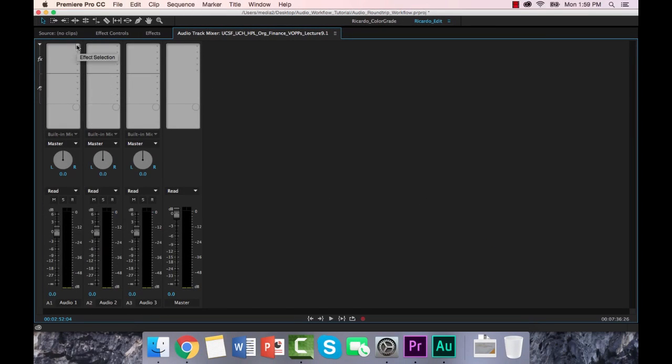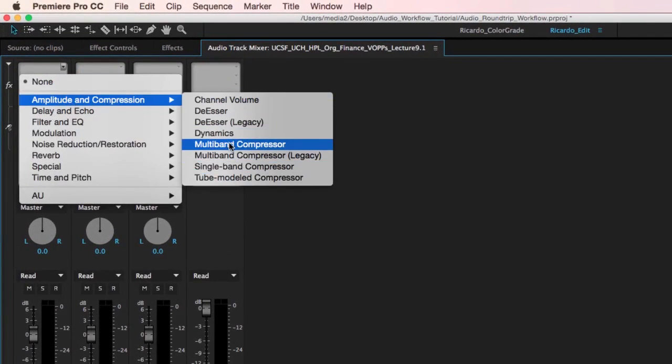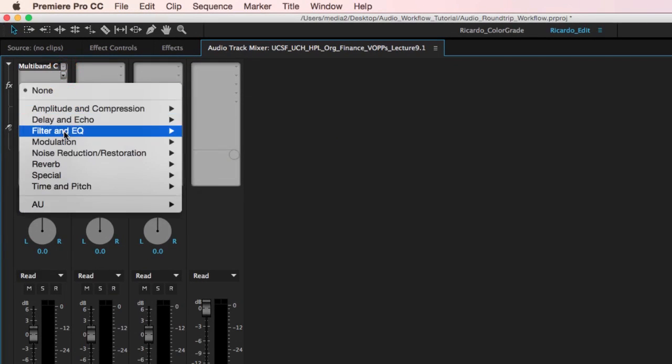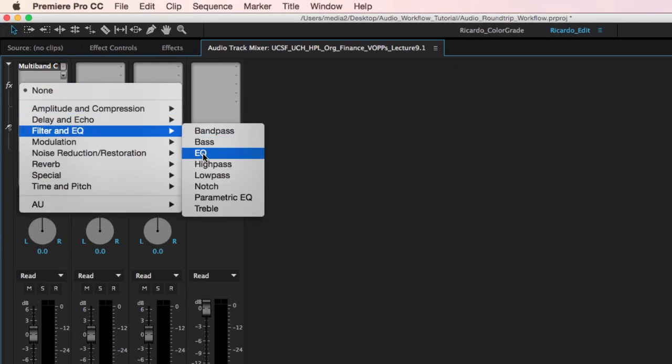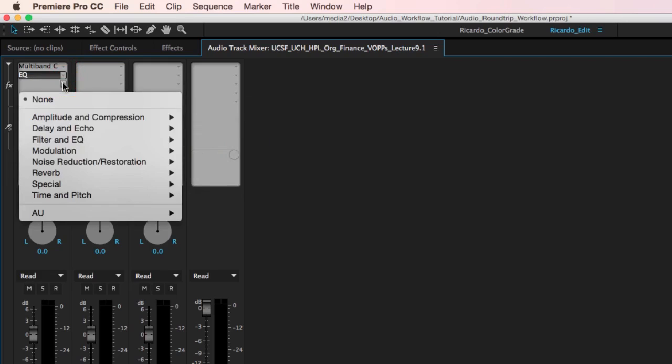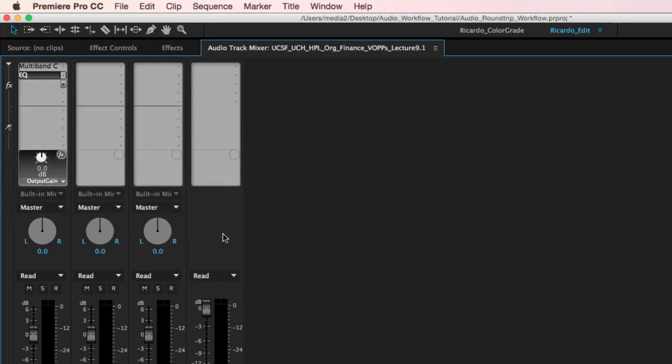So I'm going to throw some effects on this track, and I'll just do it kind of wrong. I'm going to add the compressor first, and then I'll throw some EQ on there, and maybe I'll just put on a loudness radar.